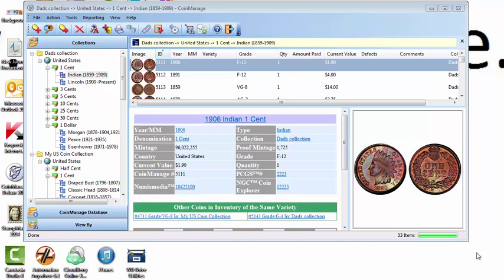Hello again, this is Paul Dombowski from Liberty Street Software. Recently we introduced the 2015 version of CoinManage Coin Software. It's been about a year and a half since we released a major new version and there have been many improvements and new features. The purpose of this video is to give you a quick overview of the new features in the program.